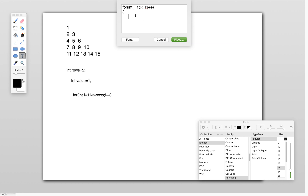Inside this inner loop, I need to print the values. The first value I want to print is one, and we have already initialized the variable value with one. So I write System.out.print of value.